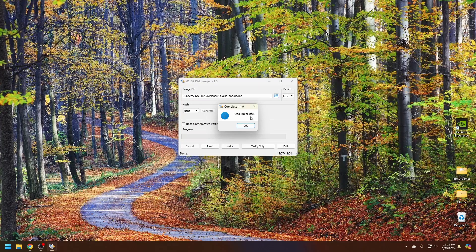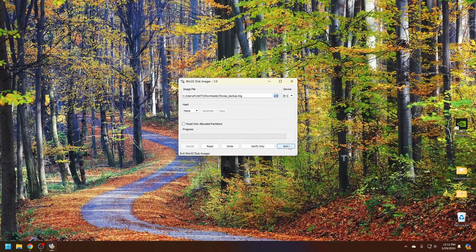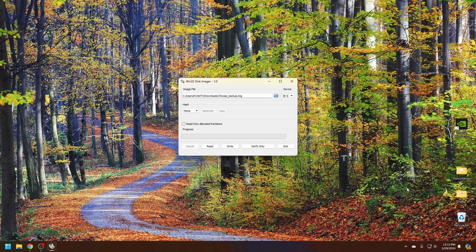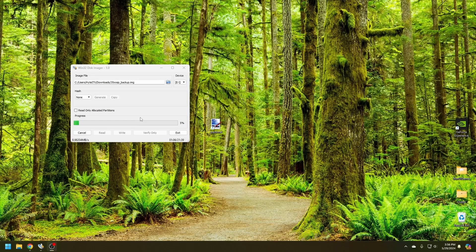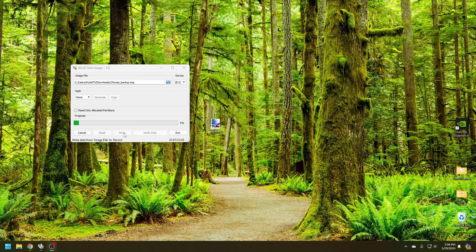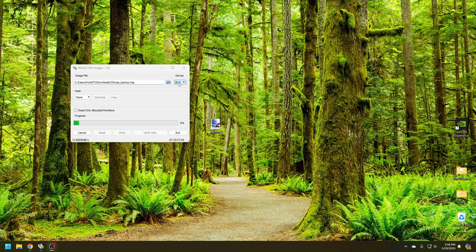After the write is successful, click OK. Then let's eject the SD card and insert the new one. And that is done. Select the write option and start writing this file to the new SD card.